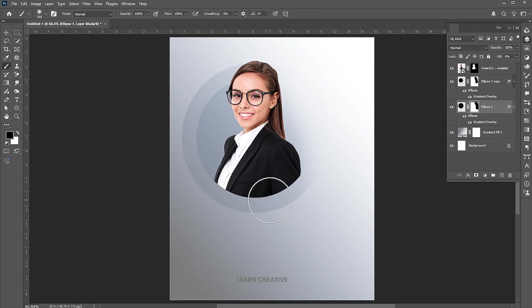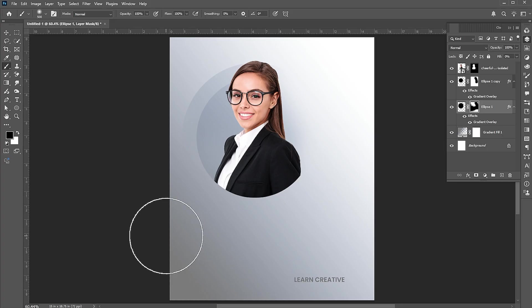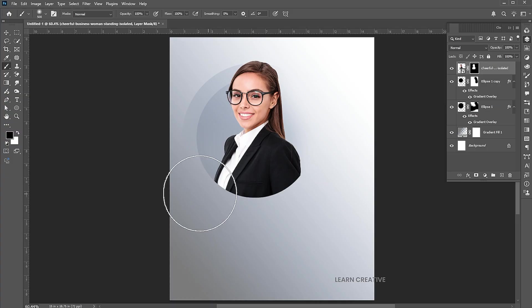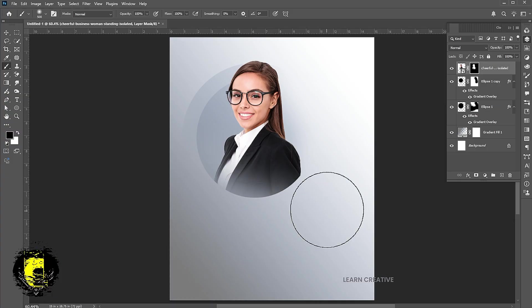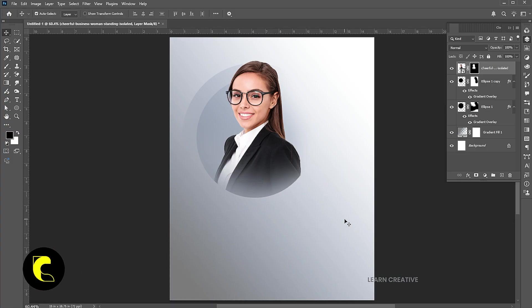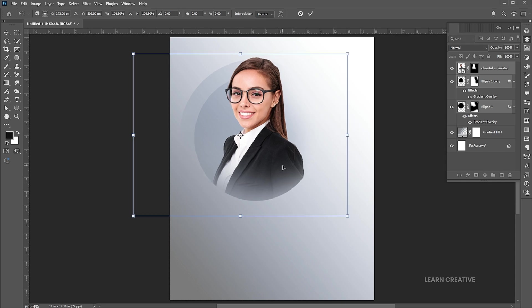Select the mask and apply the brush to it. Hold the Shift button to select these three layers. Press Ctrl+T and adjust the size.